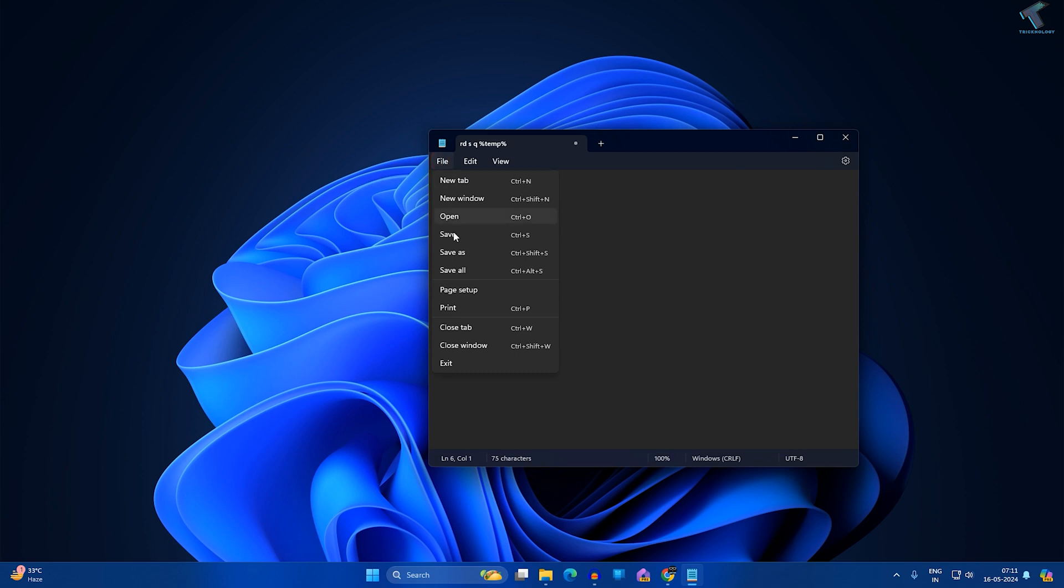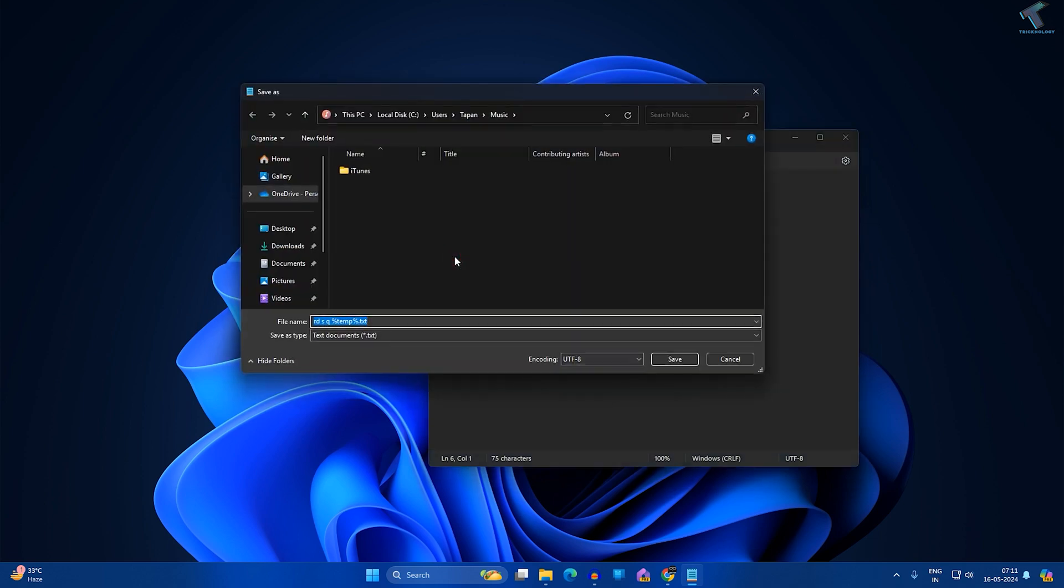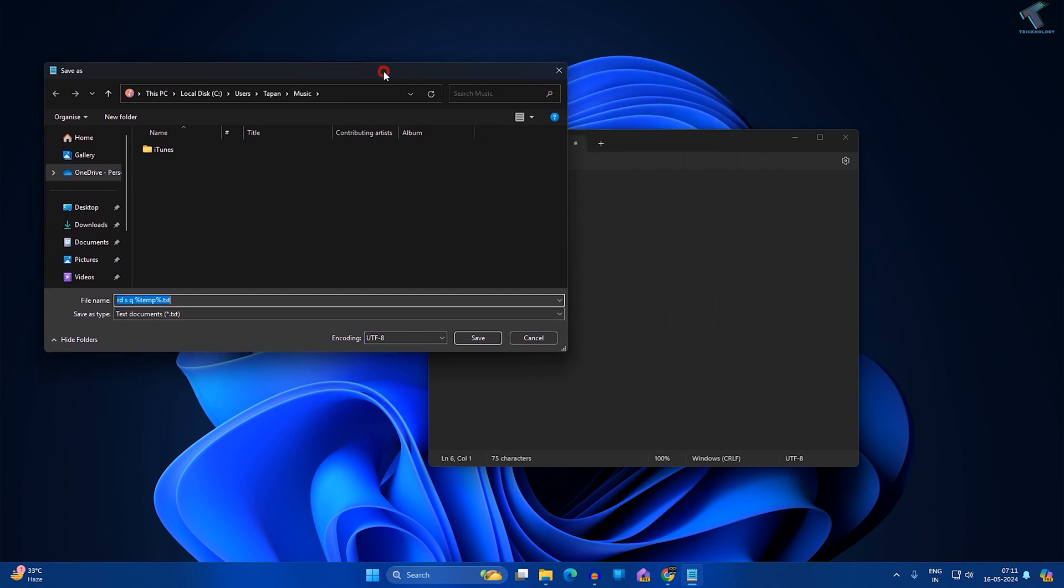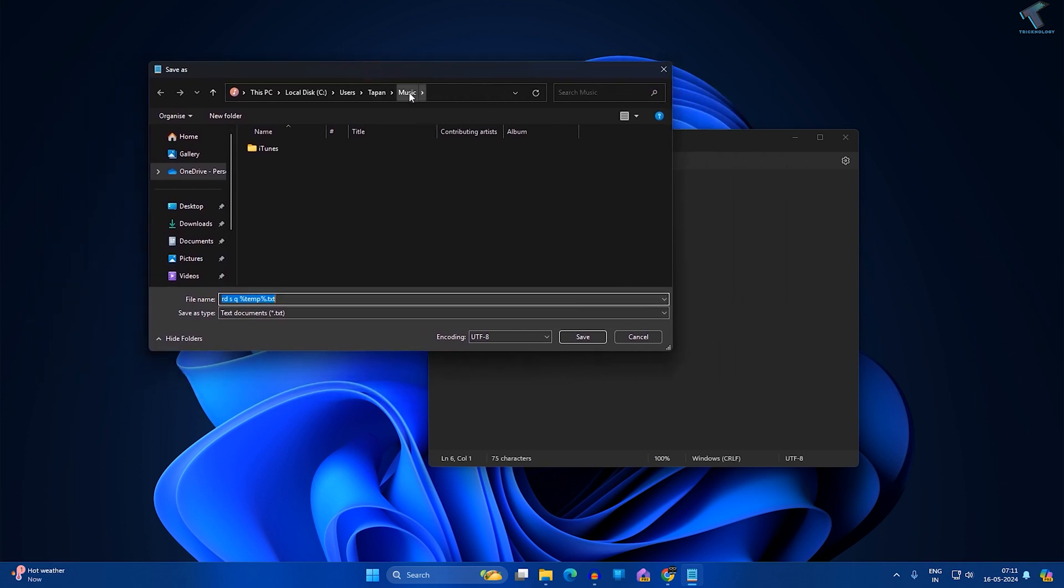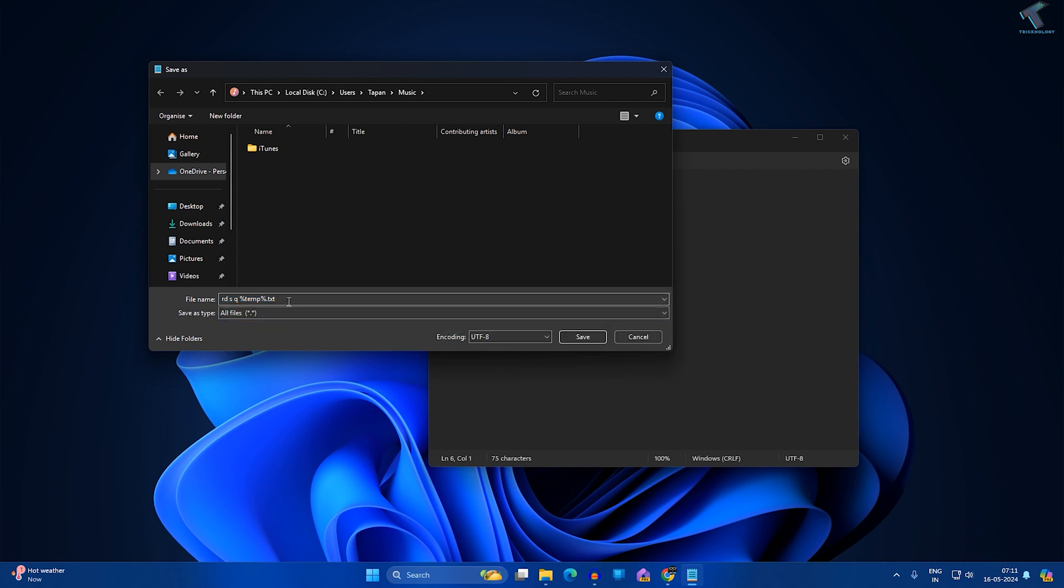After copying, go to File, then click on Save As. Now select the location where you'll save this file. I'll save it under the Music folder. Here you need to select the save type, which is All Files.